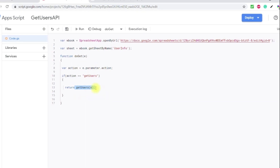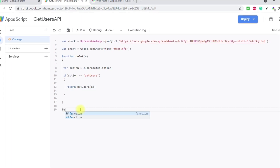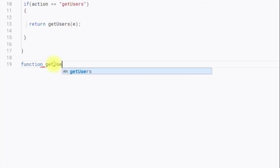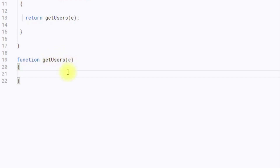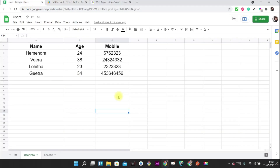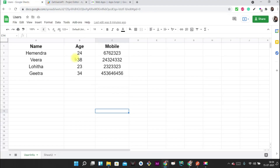We are returning a function called getUsers, but we have not yet implemented it. So now let's implement this function. I am going to create a function getUsers(e). This function's responsibility is to get the data from the sheet, format it into JSON, and return it to the user.